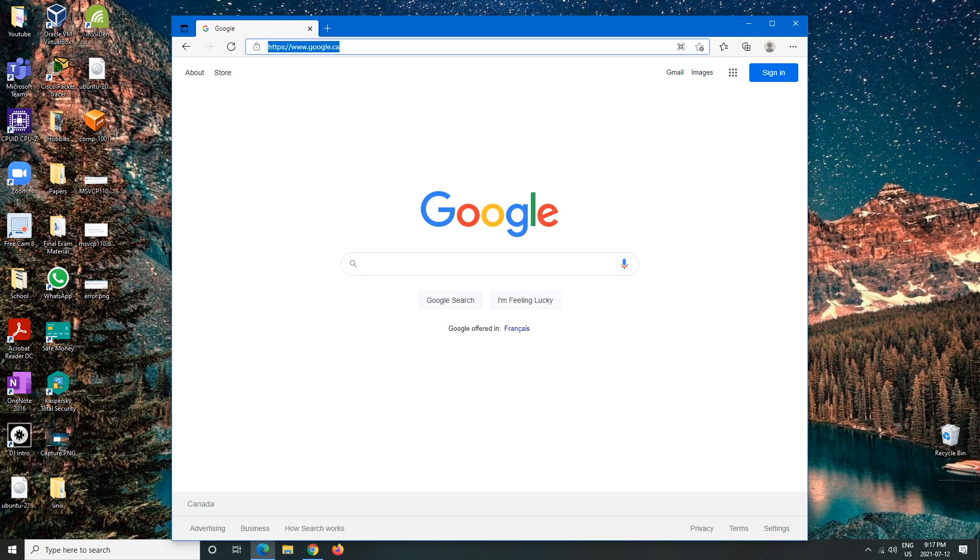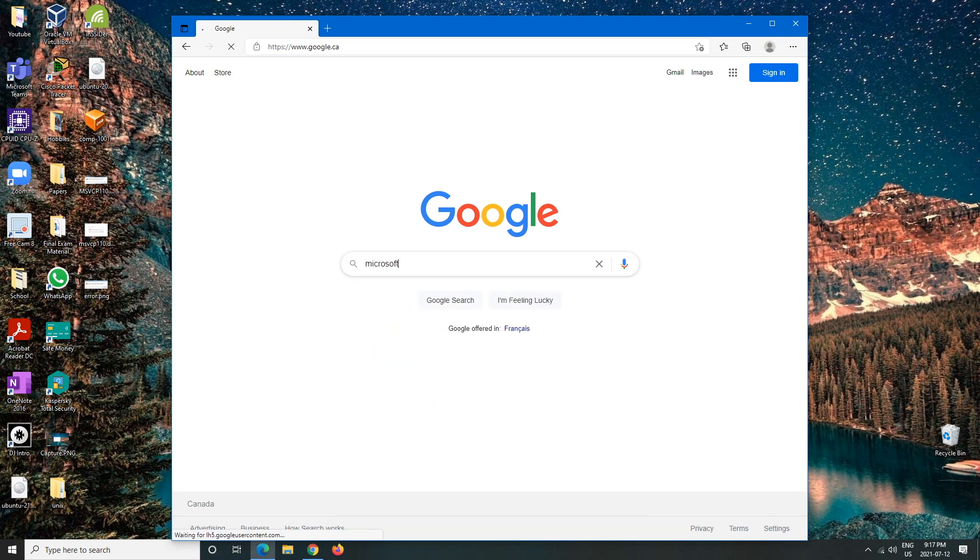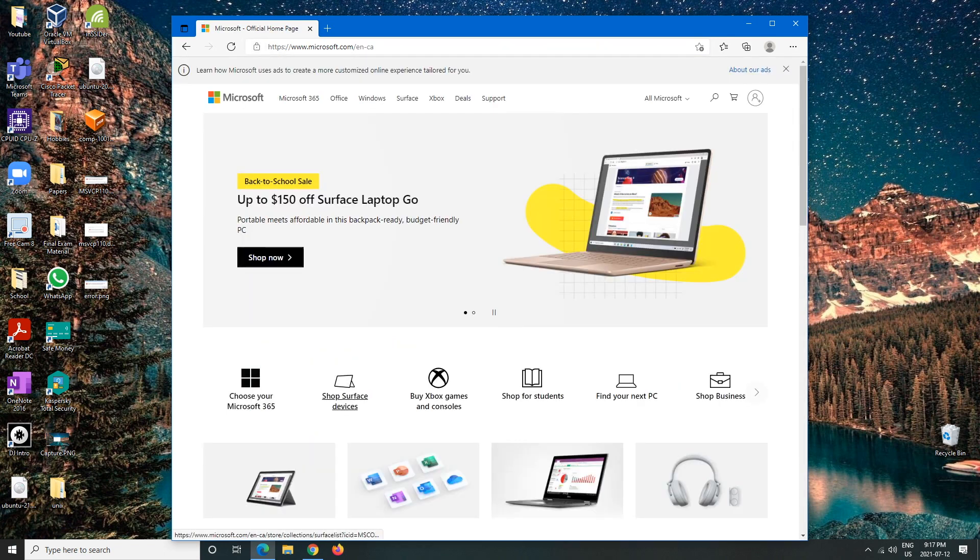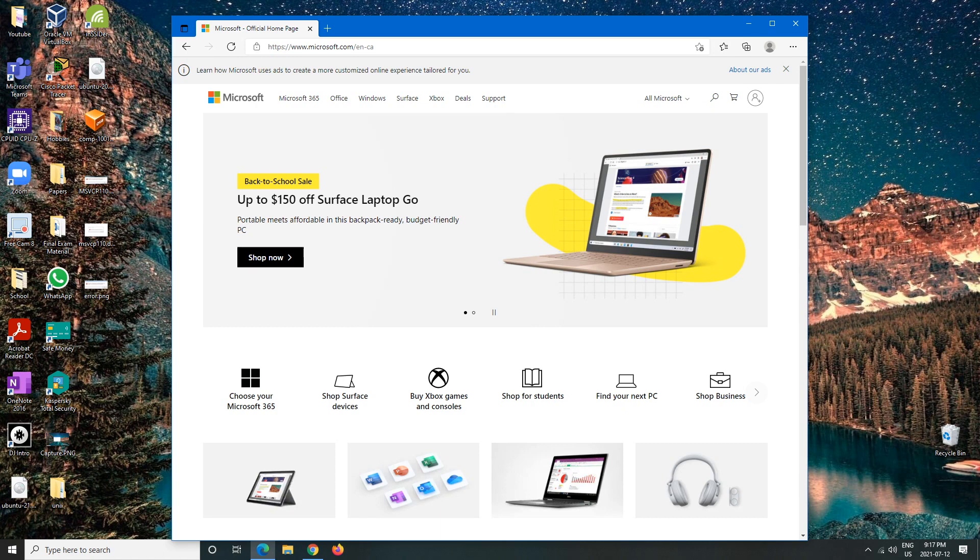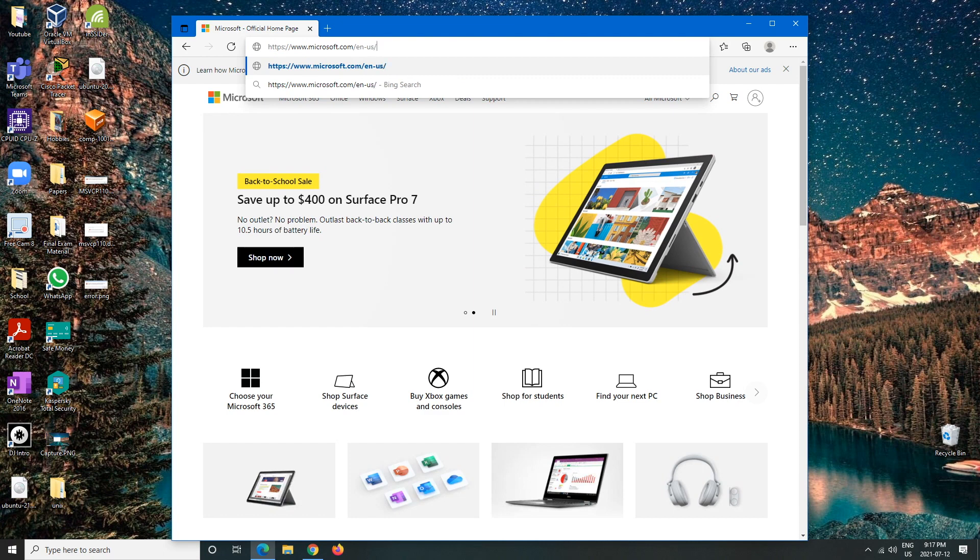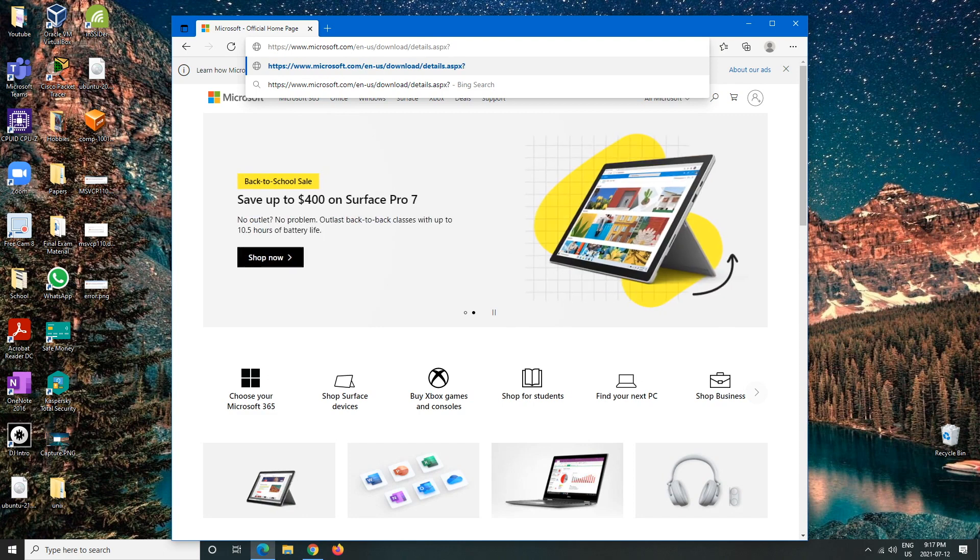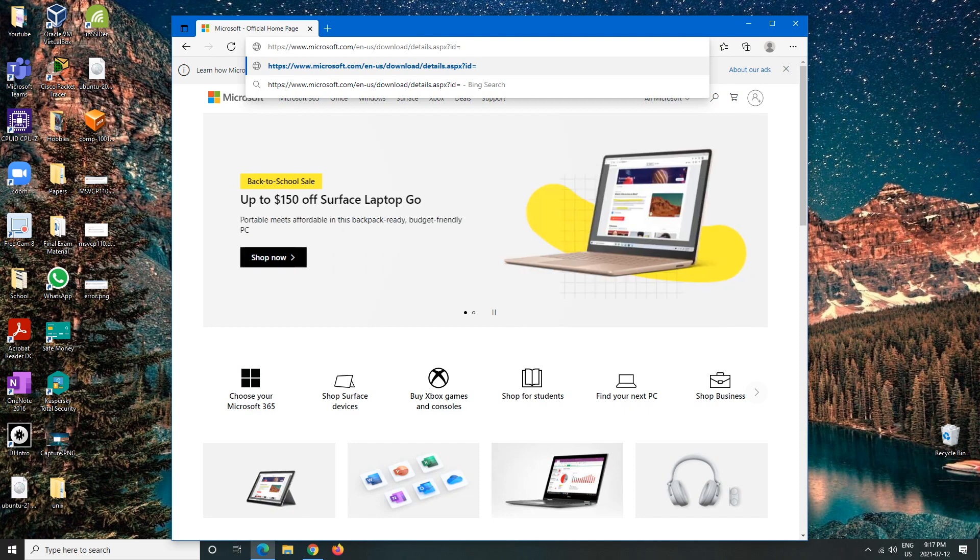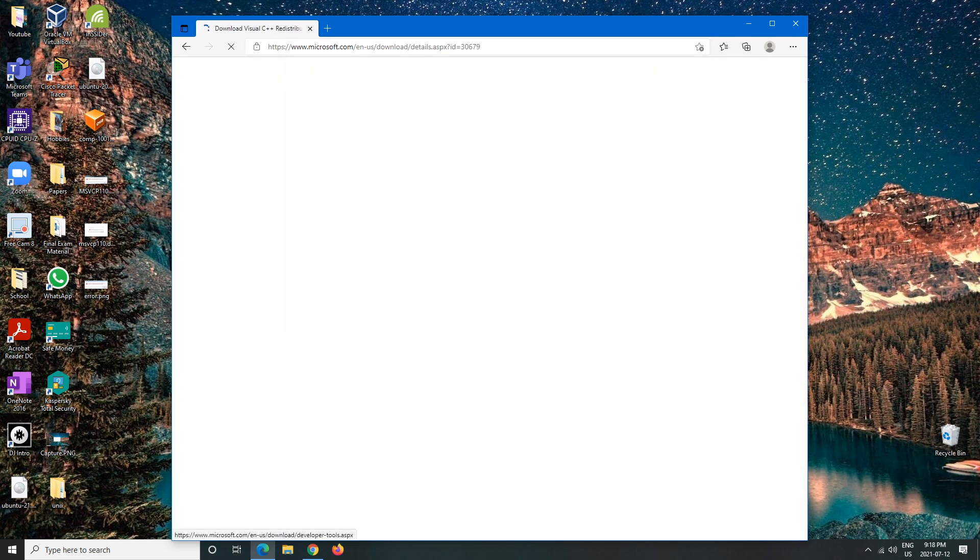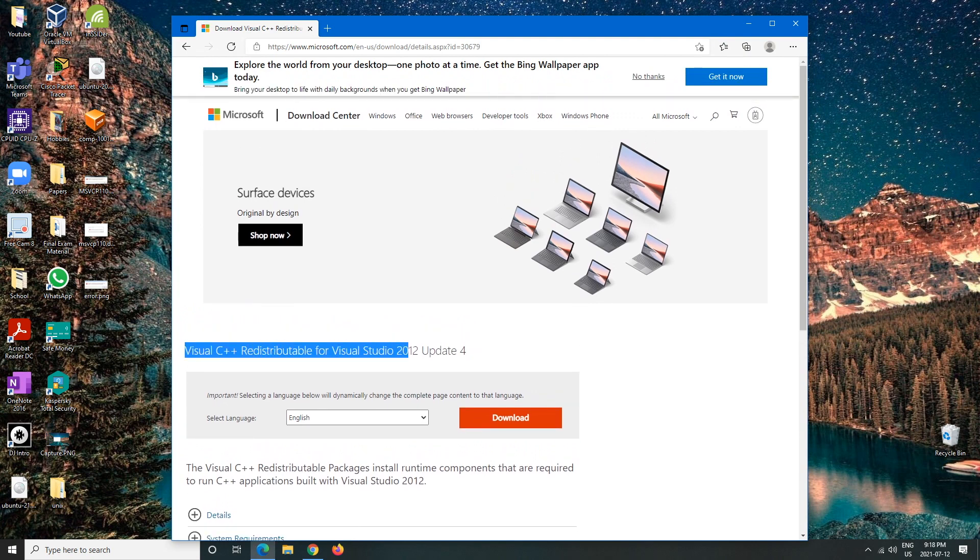From here we can go to Google. We can either go to the Microsoft website and go through what we're looking for, but I have the URL or the website where exactly it's located. So we'll just do that real quick: en-us-download-details.aspx?id=30679. We'll hit enter and that should bring us to this page: Visual C++ Redistributable for Visual Studio 2012.